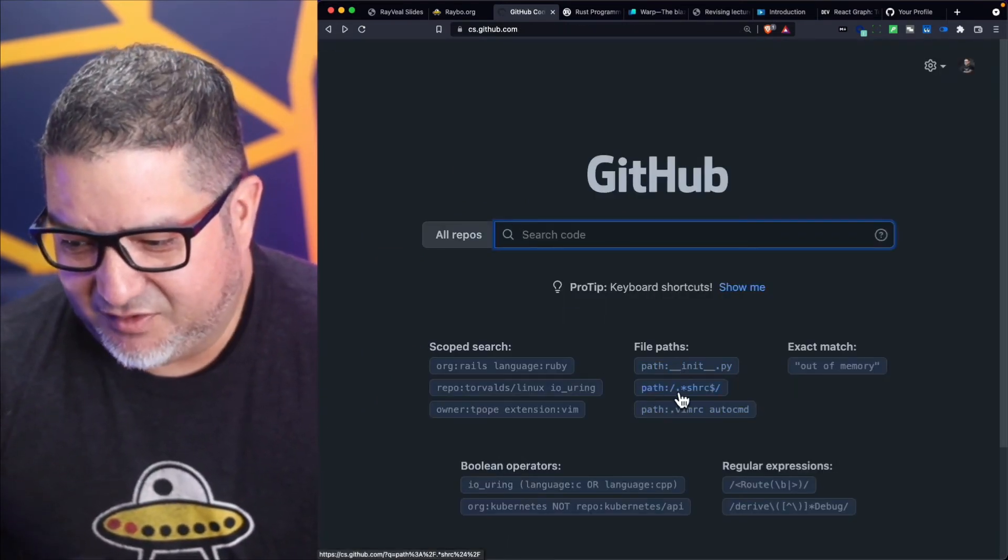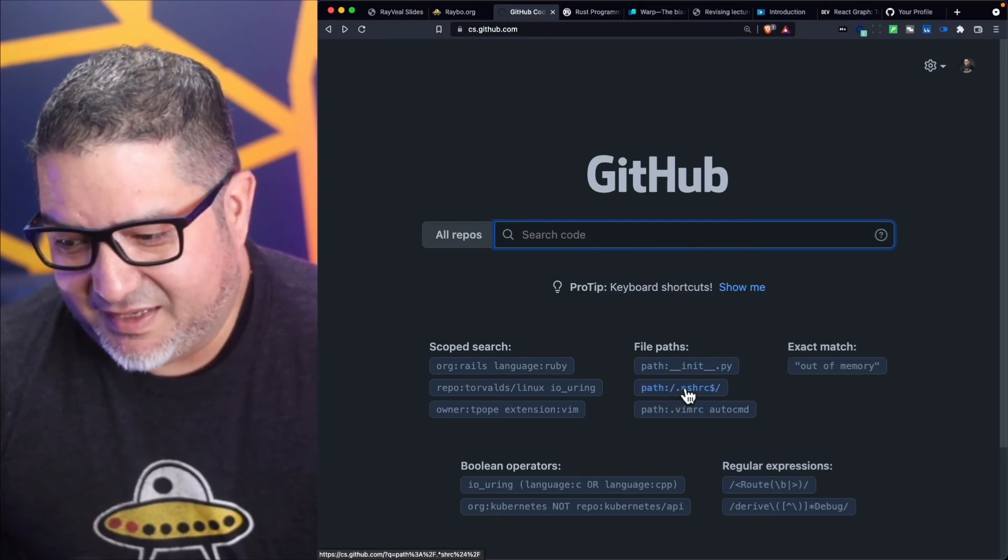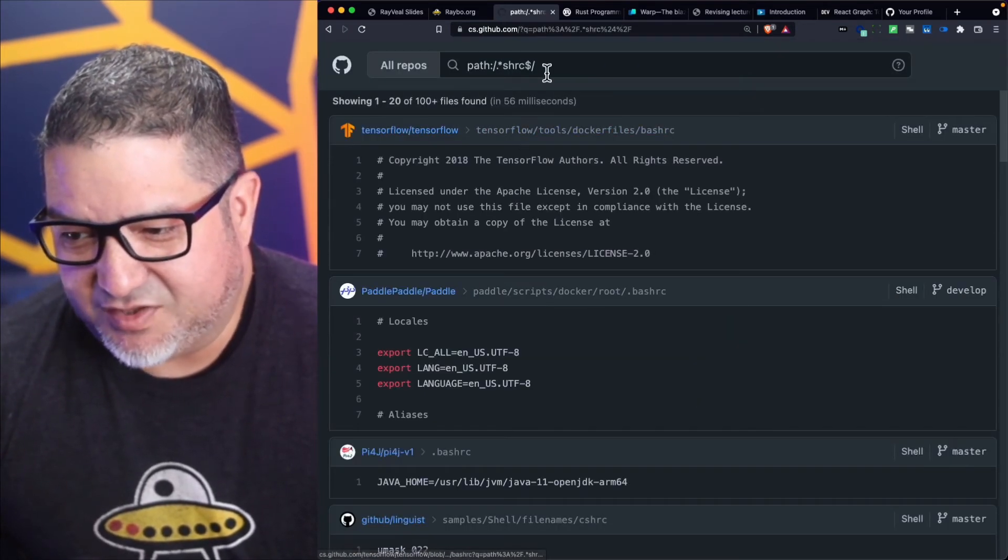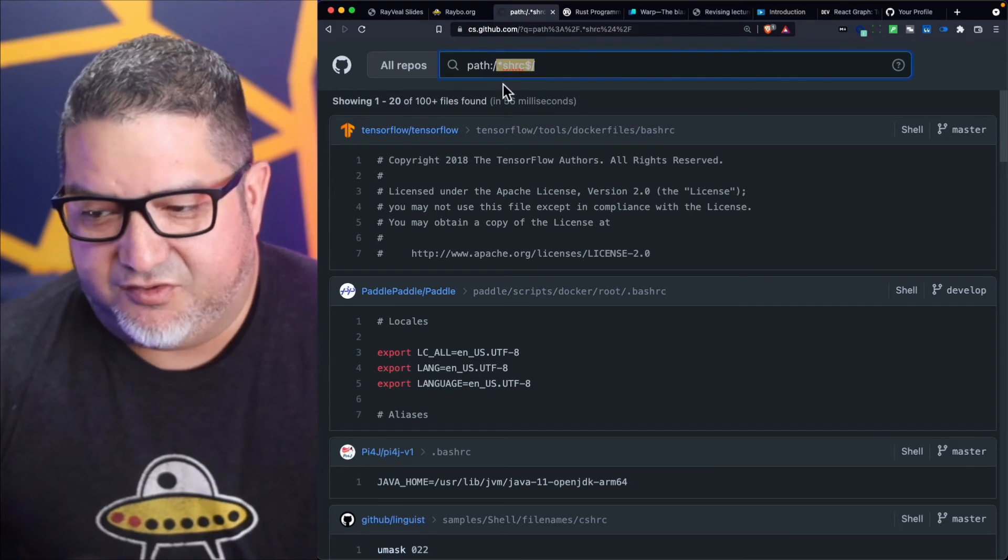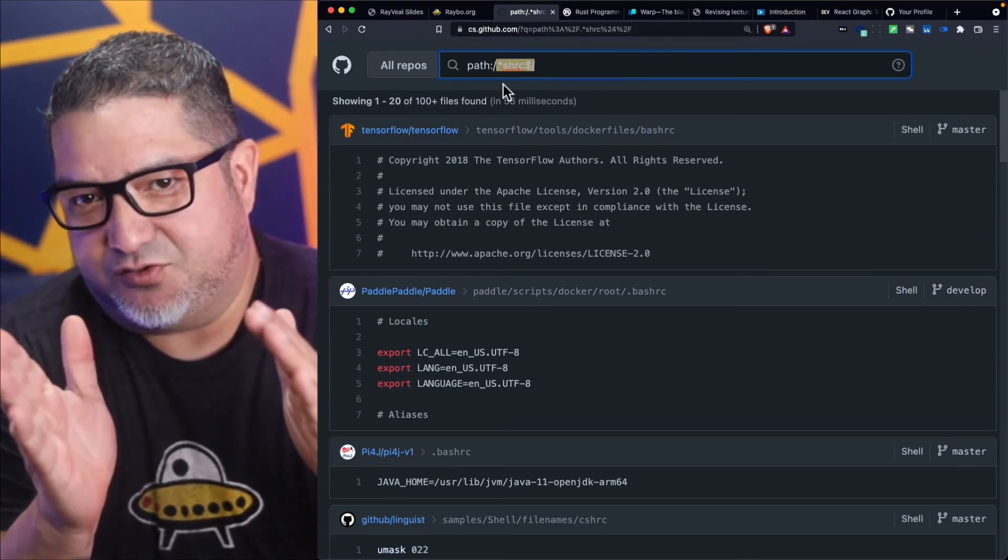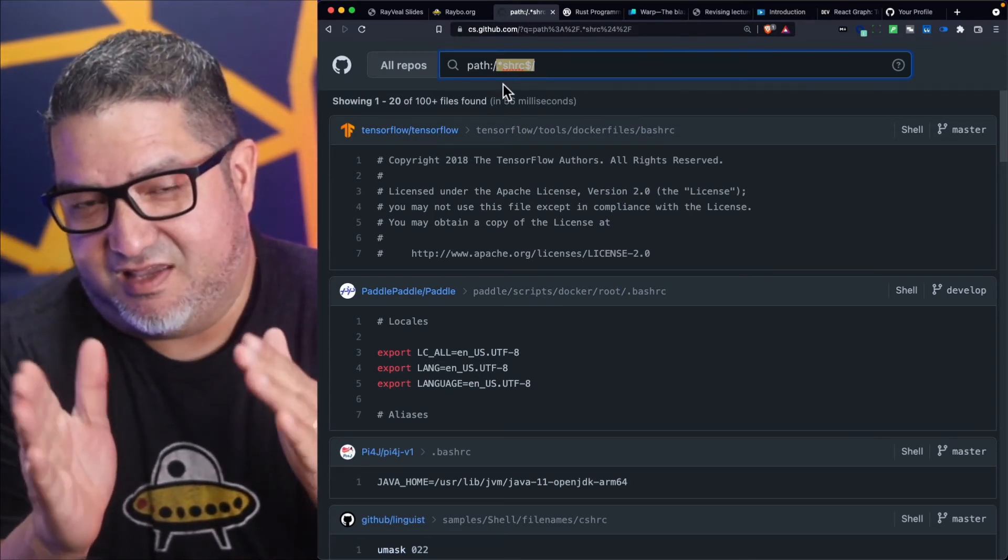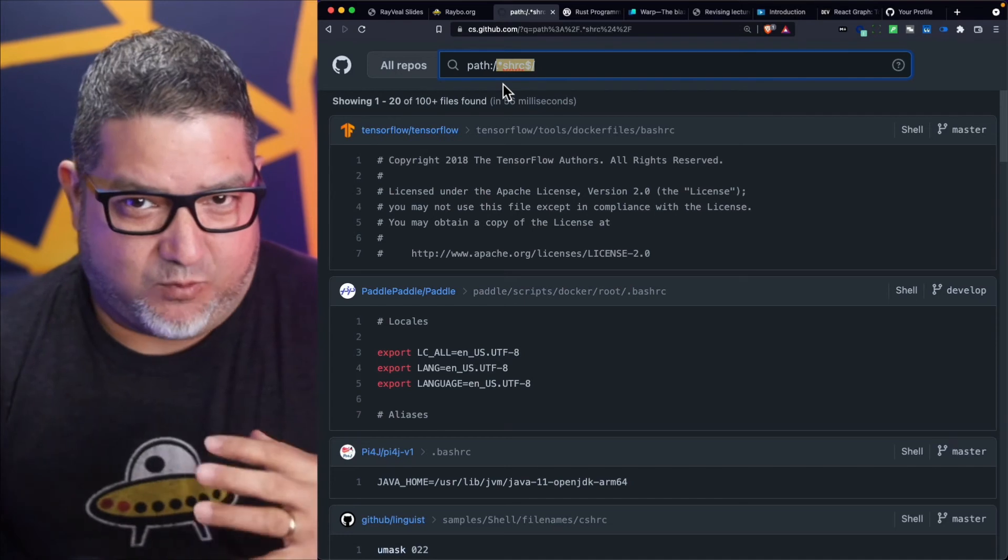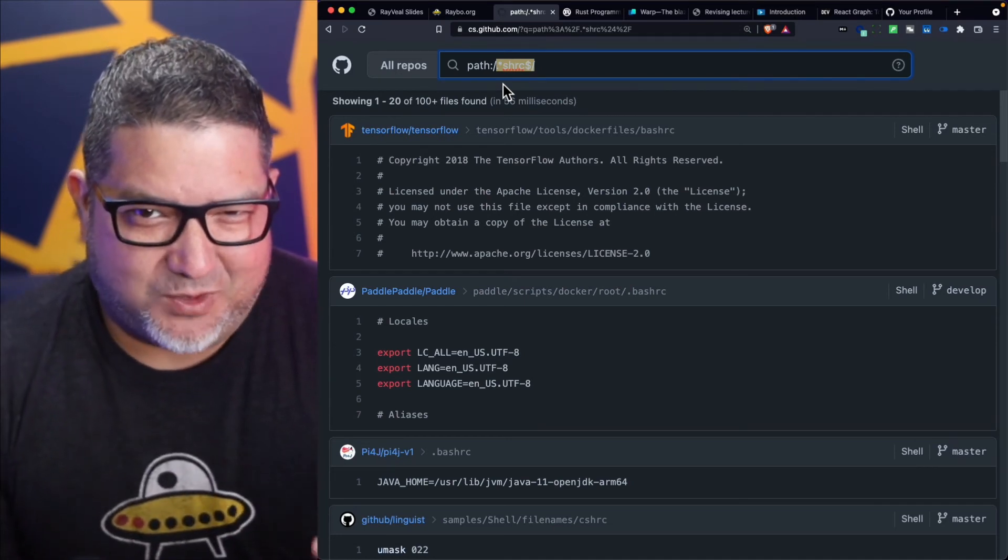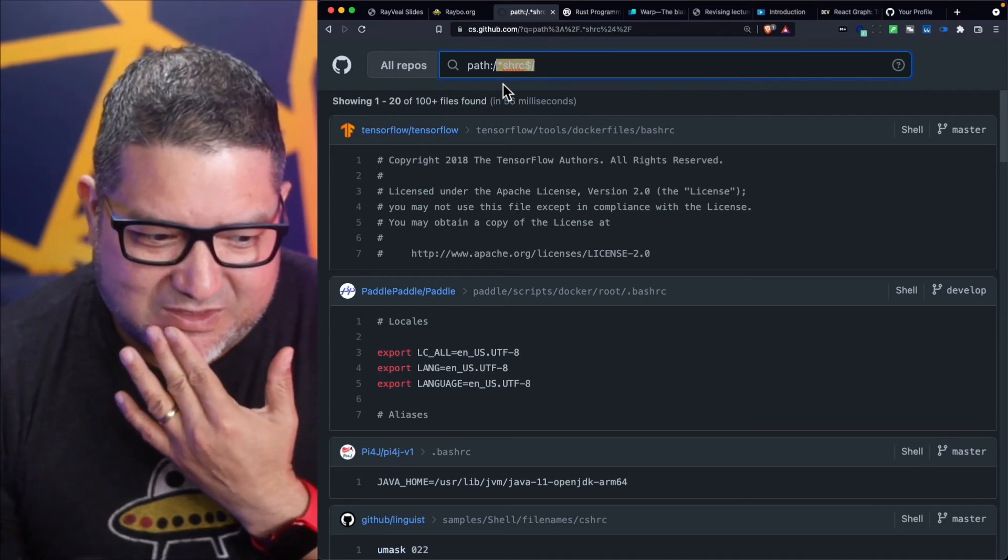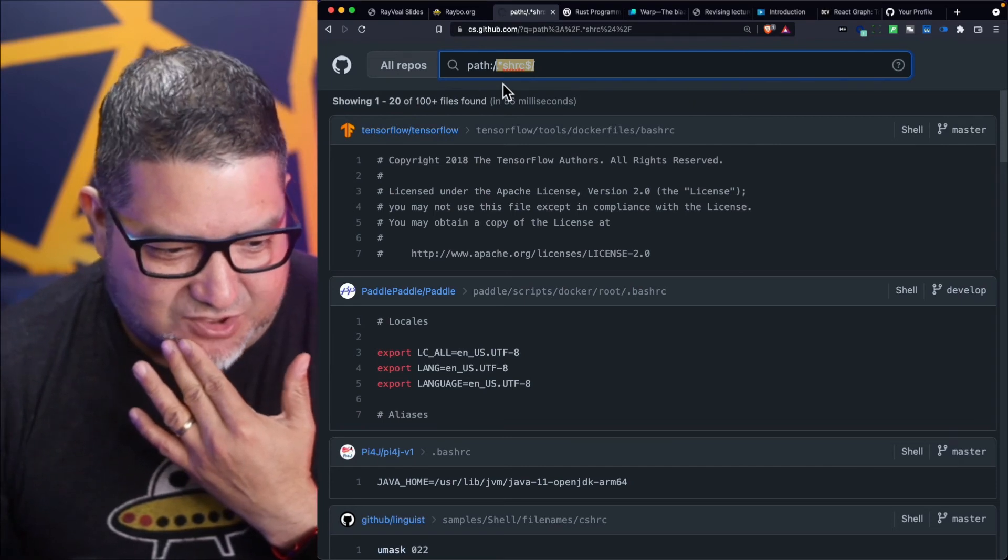The other cool thing is you can do file paths. You can type in—and notice this one right here is actually a regular expression. If you add slashes to your text, it allows you to do a regular expression search, which I'm not sure if you could do that just with the regular GitHub search.